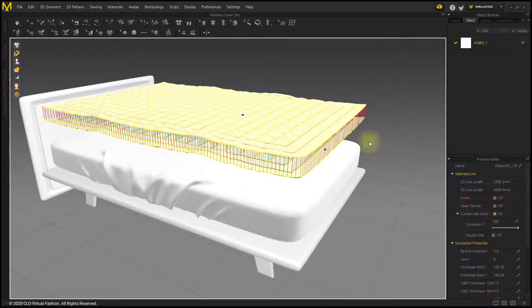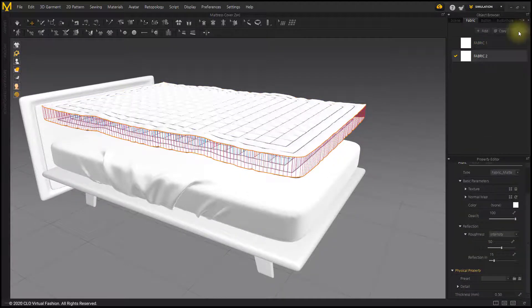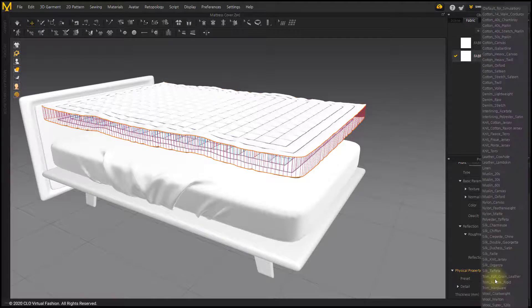After assigning the Lower and Upper Patterns to the new fabric, set the fabric to Cotton.